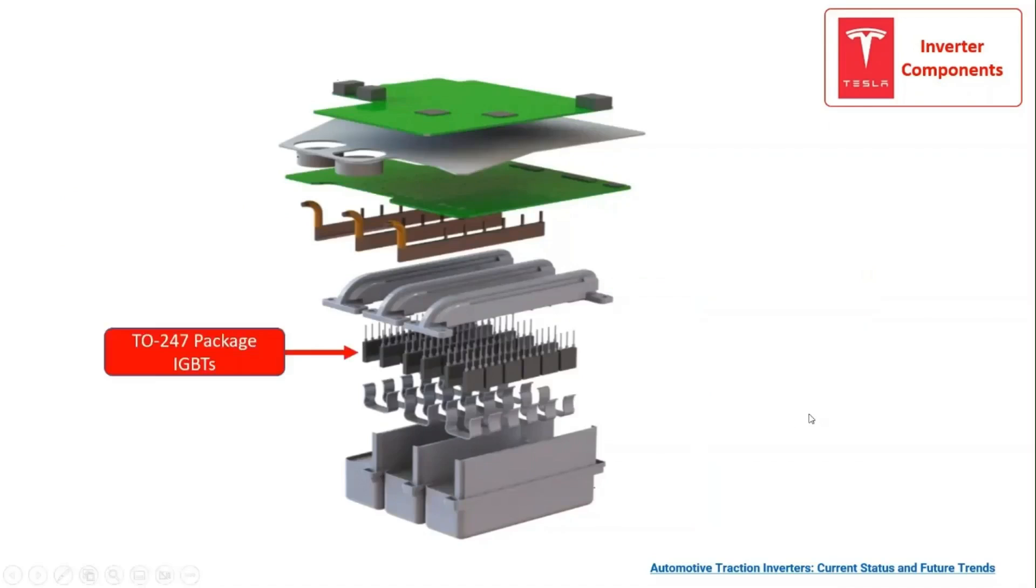The 36 IGBTs attached to the heatsinks and connected to the PCB through the busbars. The IGBTs are based on the TO-247 package, which is a three-lead through-hole device with a metal plate for a heatsink.